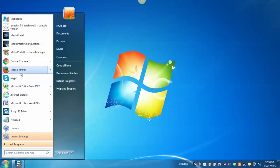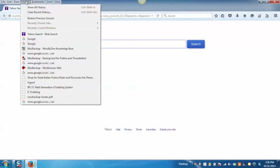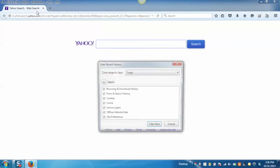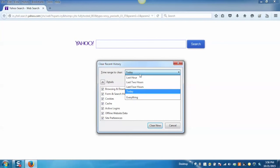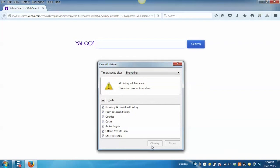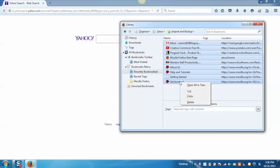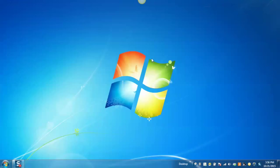Again launch Firefox. And clear the history. Remove all the bookmarks. And close the Firefox.